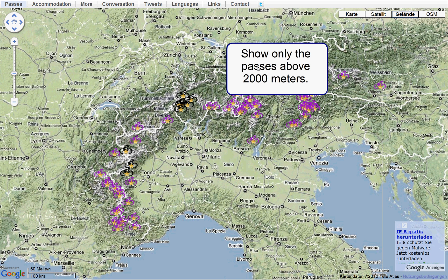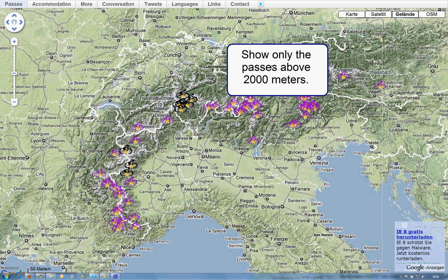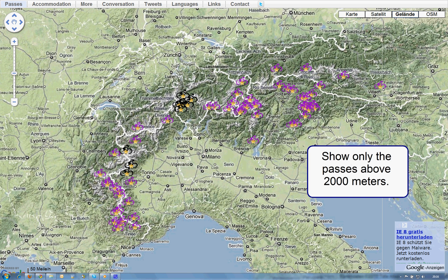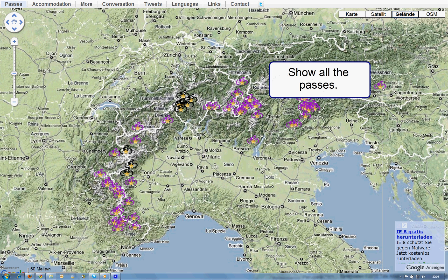For example, only the passes above 2000 meters. Or just show all the passes.